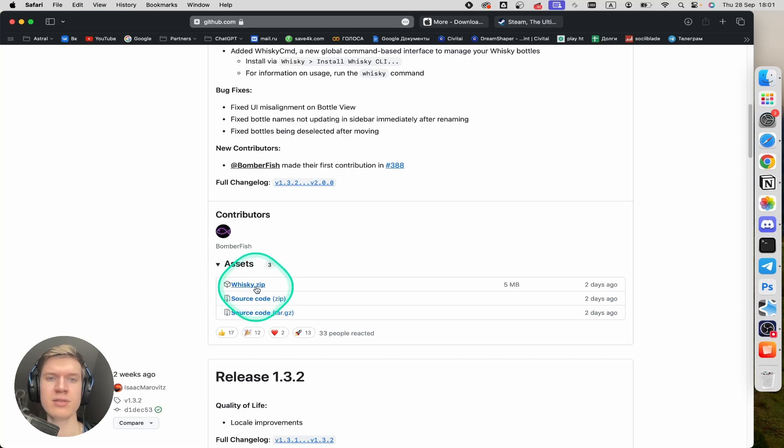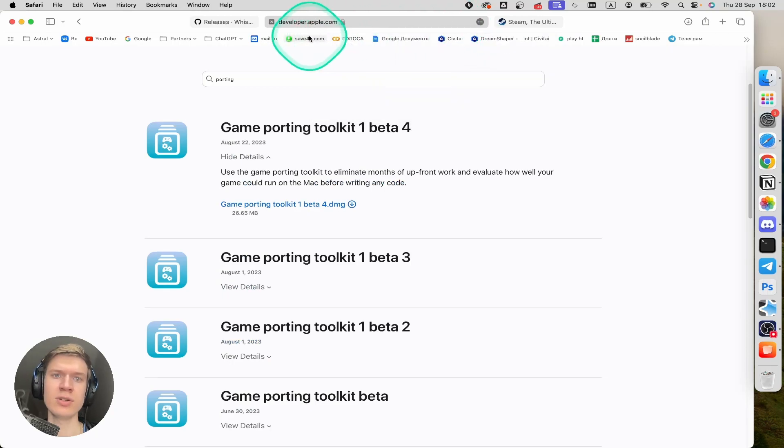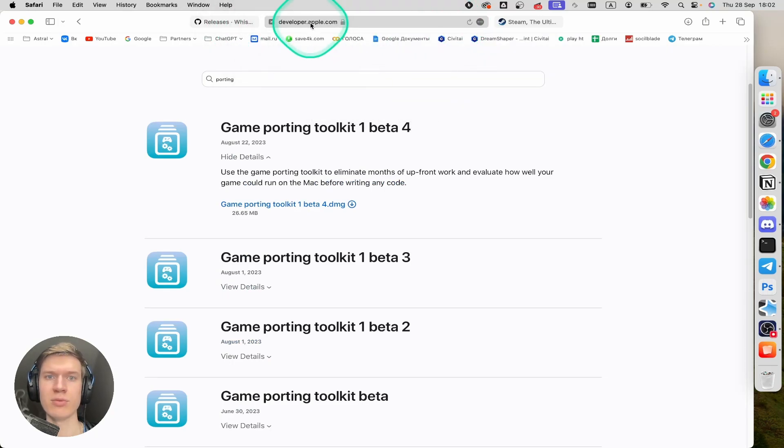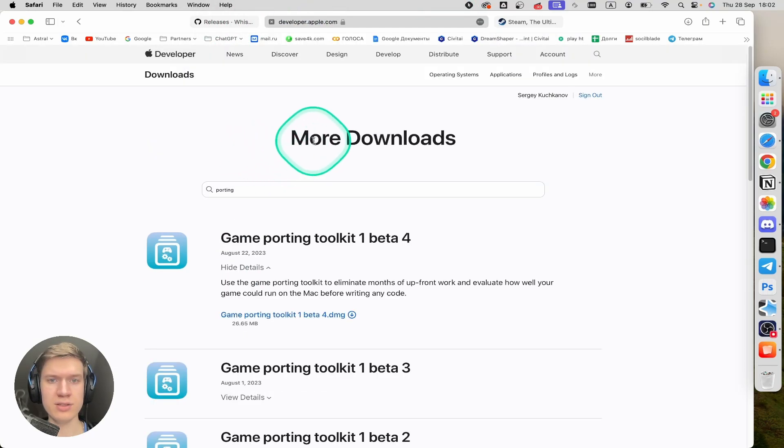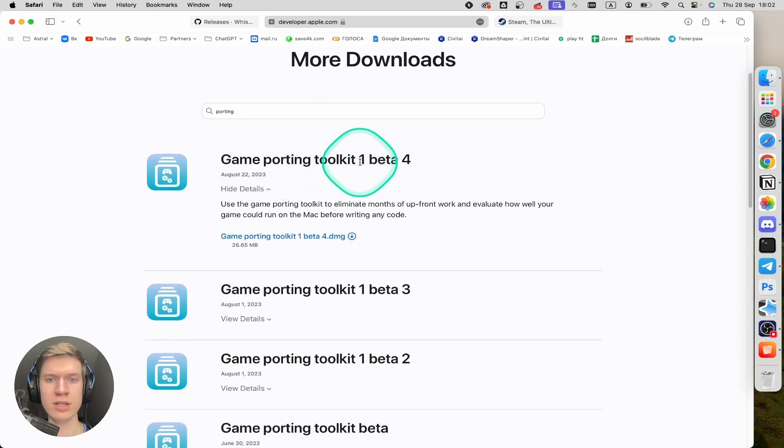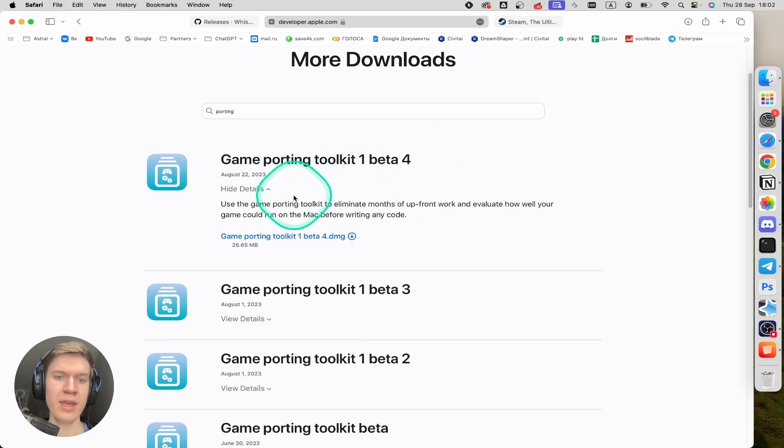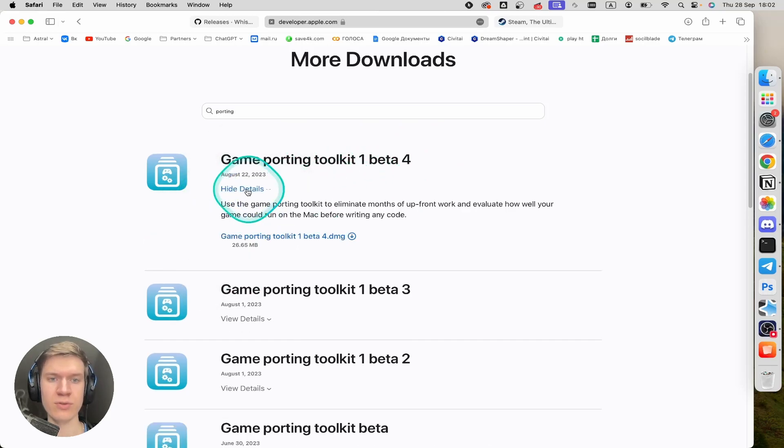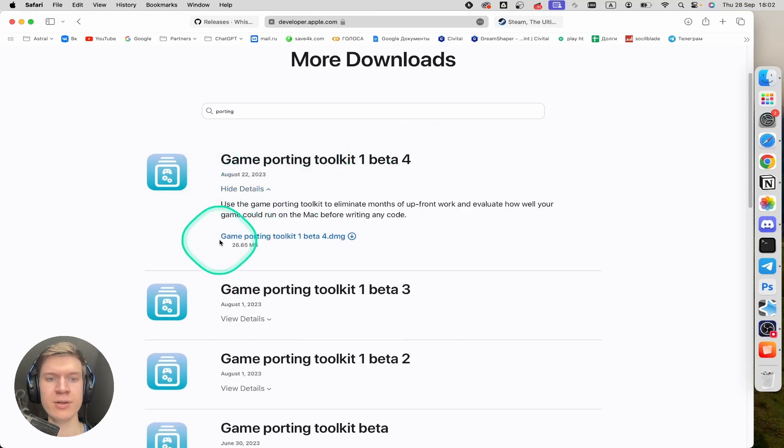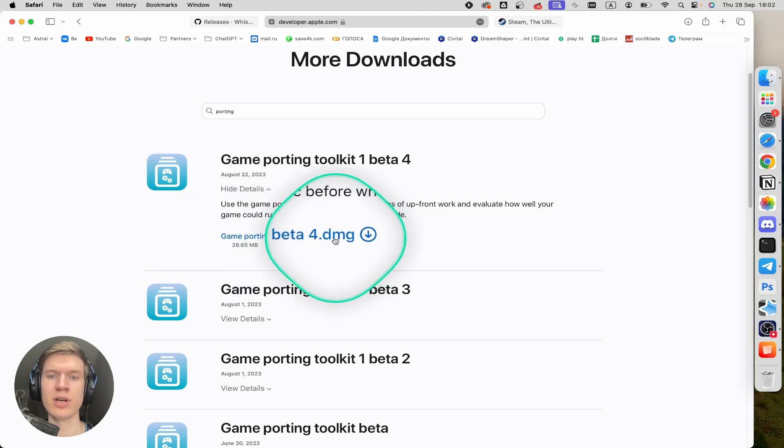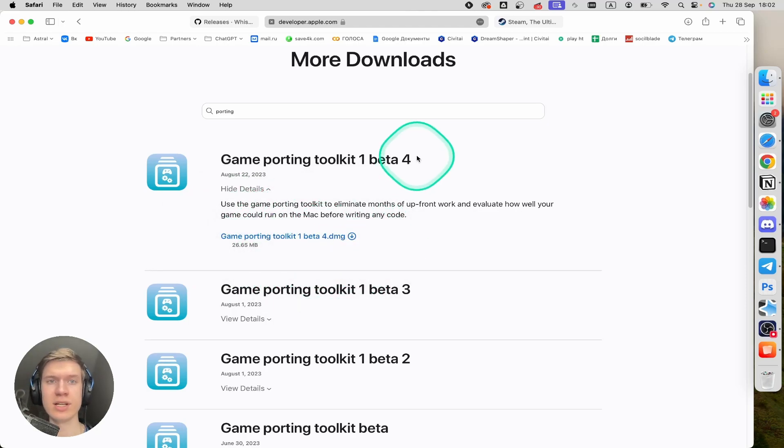Click on this .zip file and then you can go to the next link that you can also find in the description down below. Once you're here, you can find Game Porting Toolkit, the latest version available. Then click on view details here and click on GamePortingToolkit.dmg. The download will start automatically.